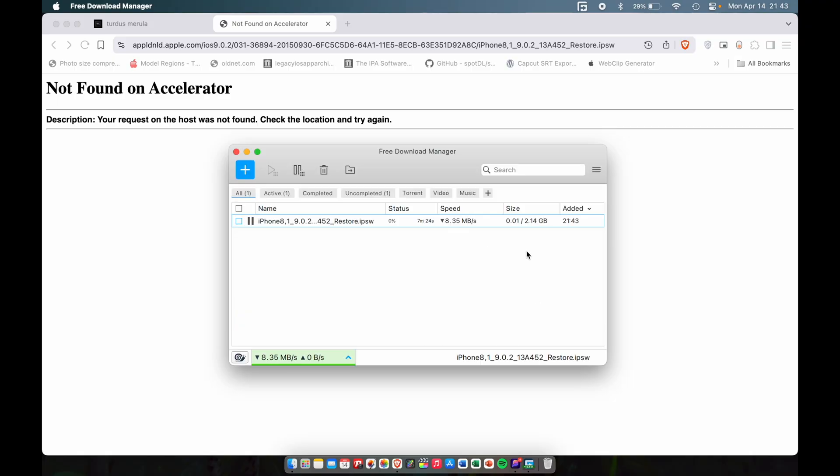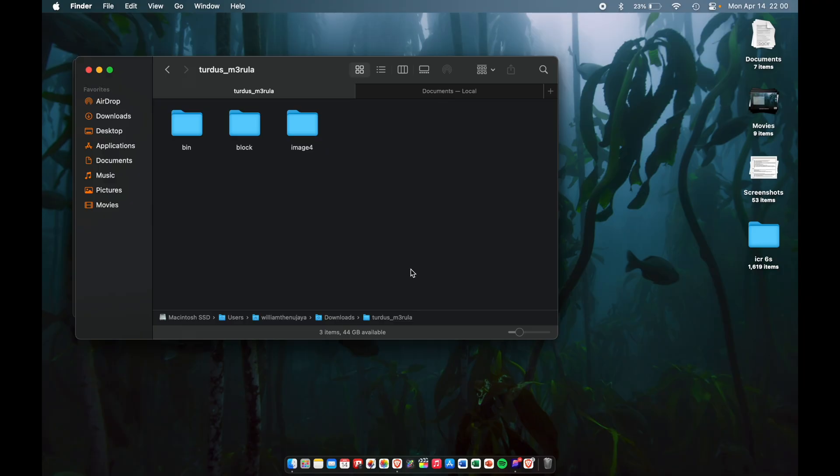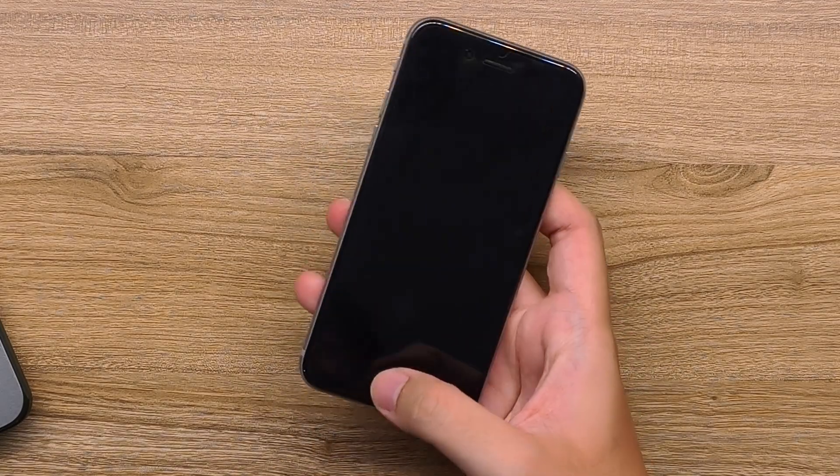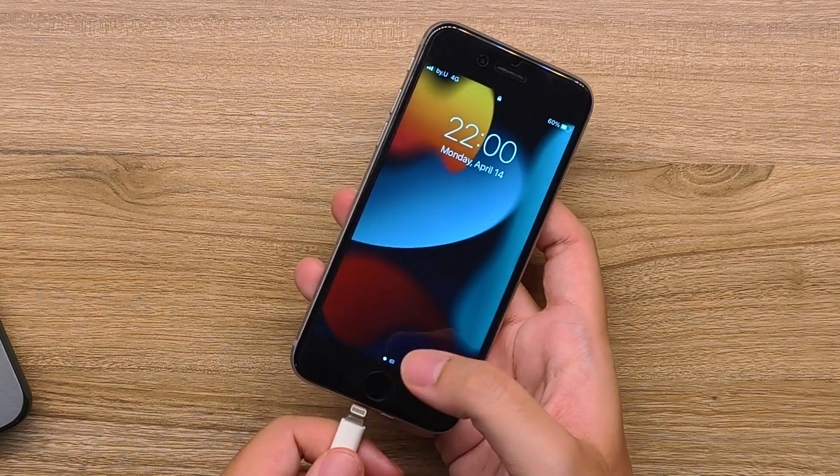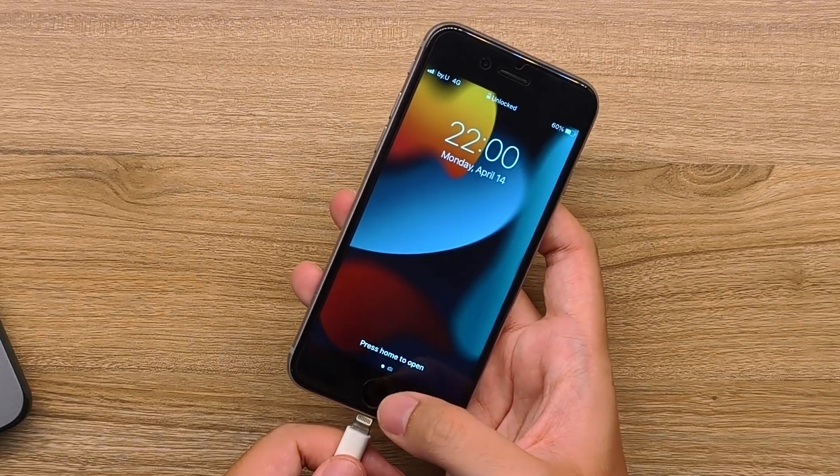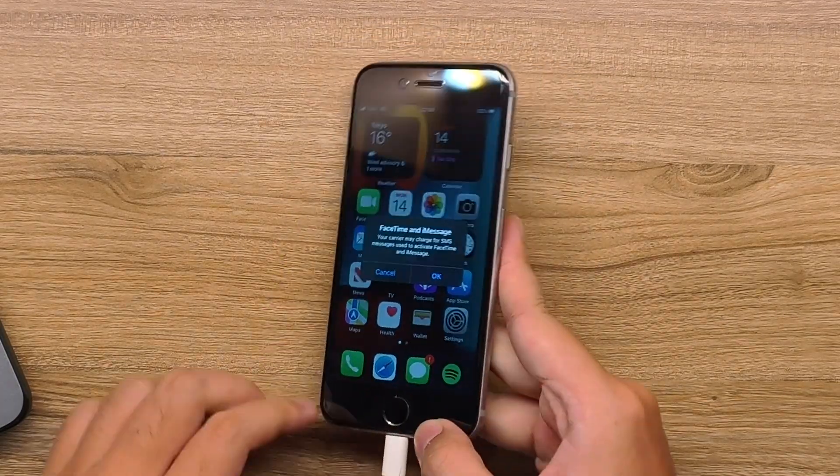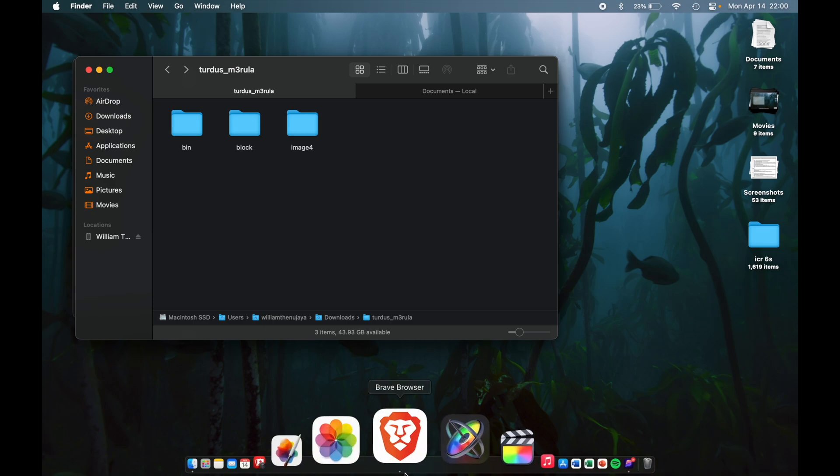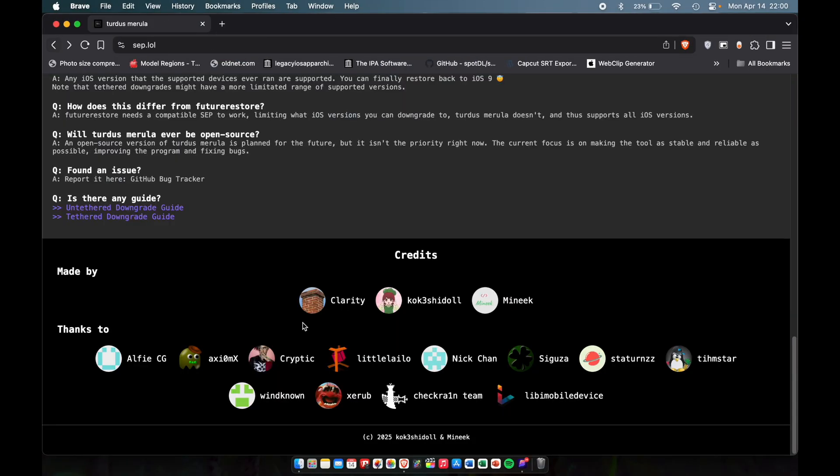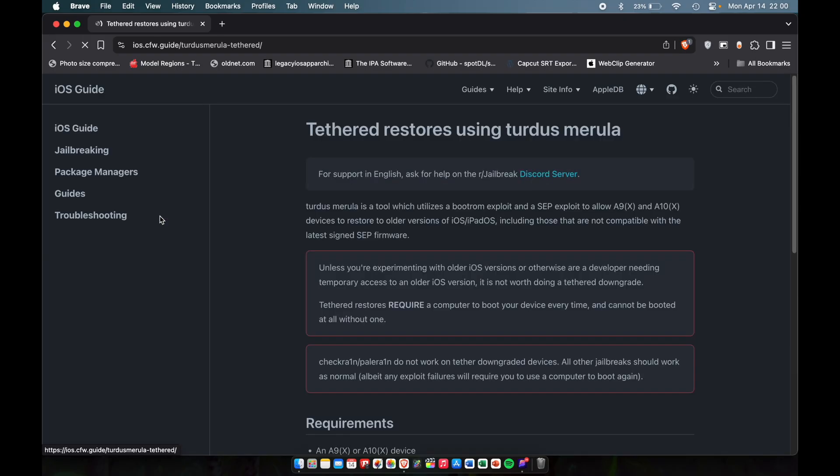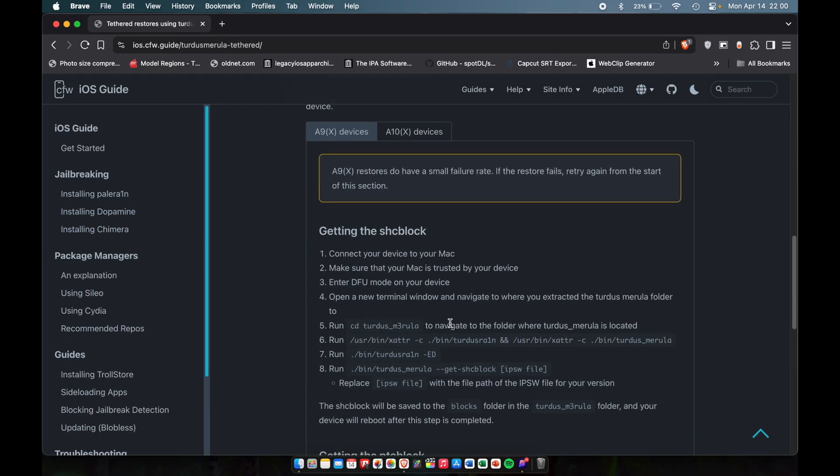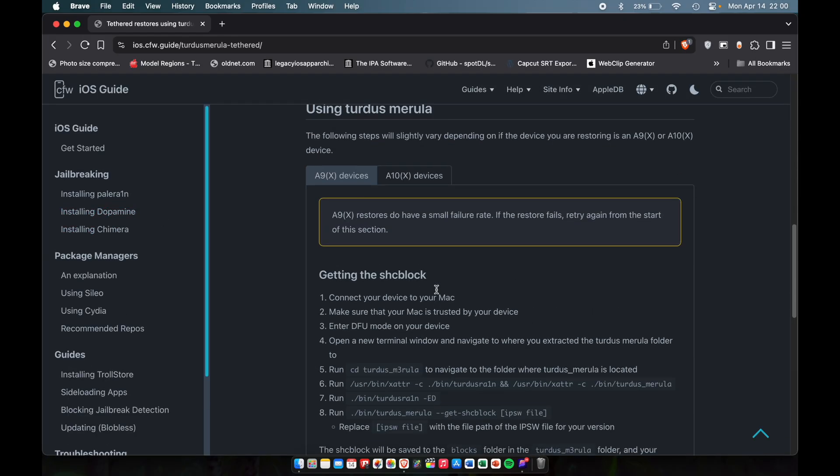So we got all the tools downloaded. Now what we have to do is connect our iPhone to the computer. Now there is a written tutorial on the website. If you scroll down, click on tethered downgrade and just scroll down until you see all the original tutorial here.